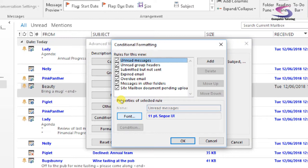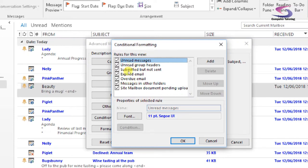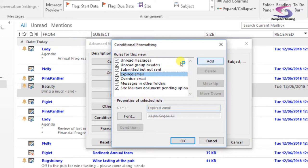If we just swap back to the machine here we can have a look and see unread messages are coming up with a blue font. Expired emails come up with a strikethrough. We're just going to add one new one in here, so click on the add button.